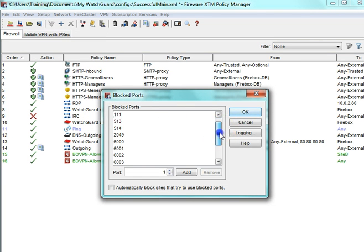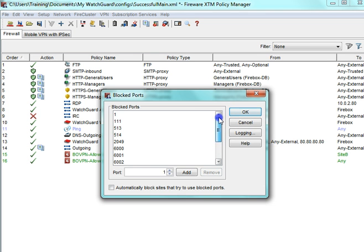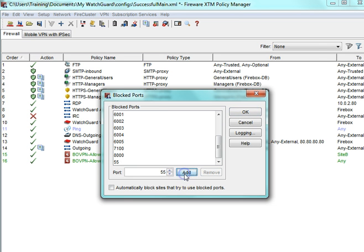These are all ports that have been identified to be commonly used by attackers. If I want to add a port, I simply enter it at the bottom and click Add.